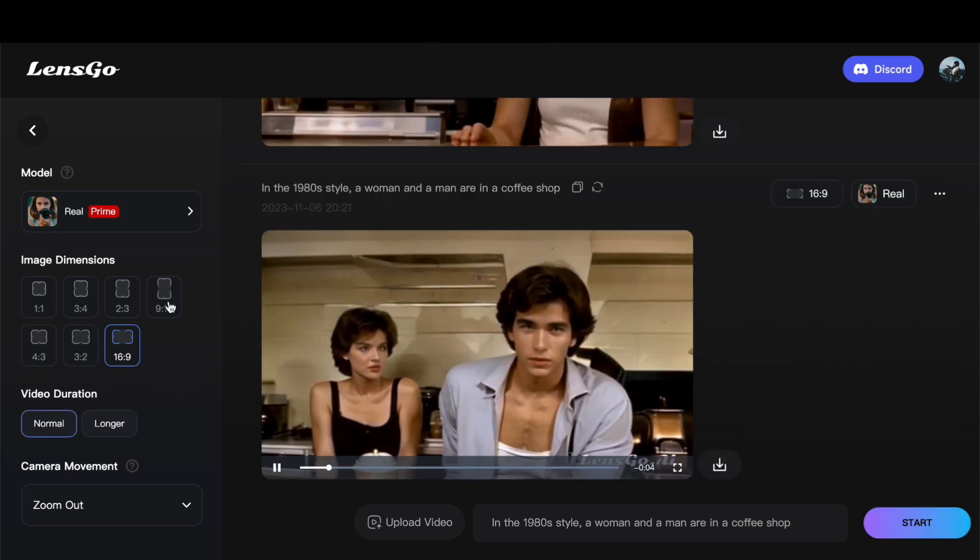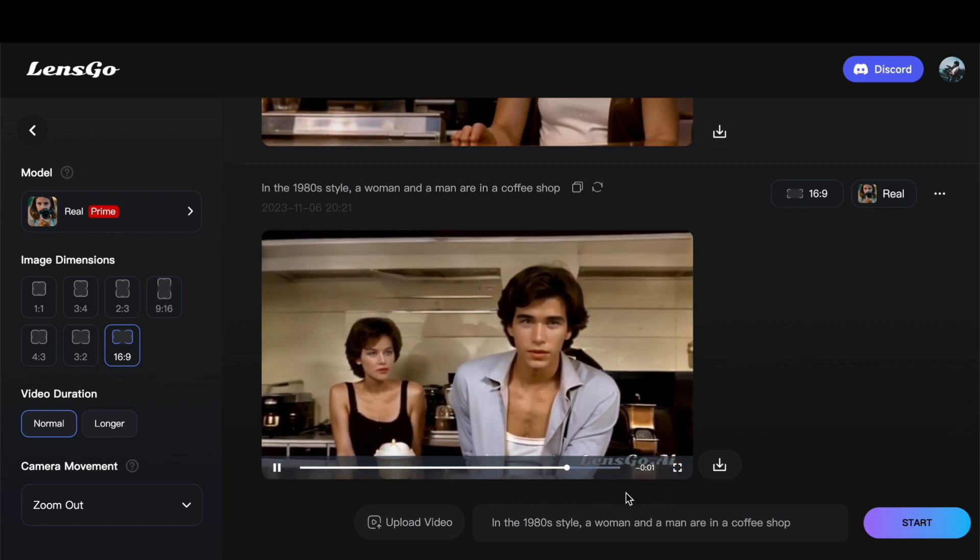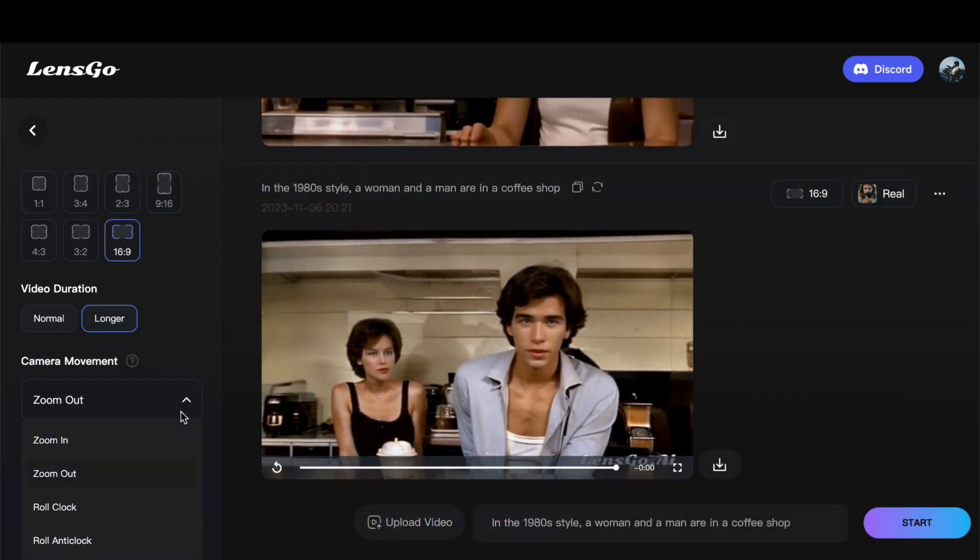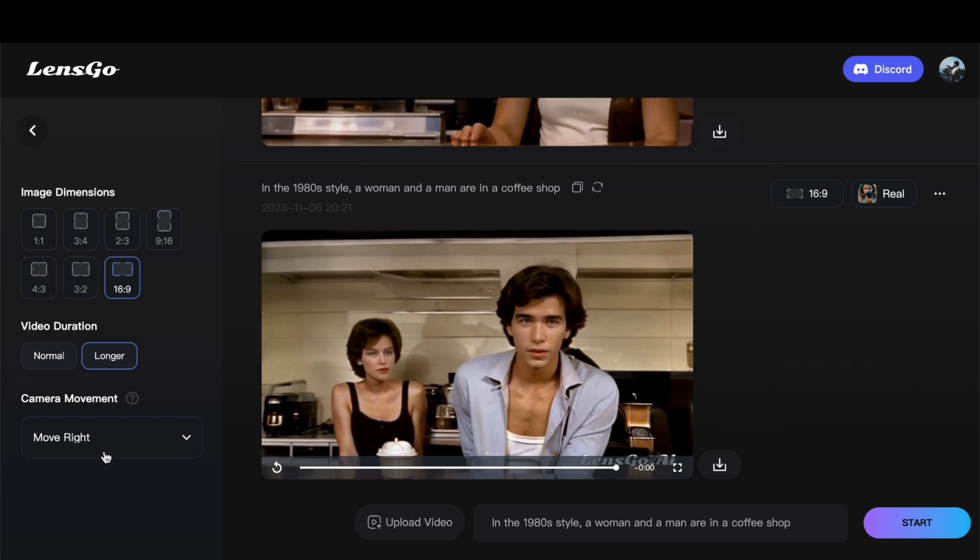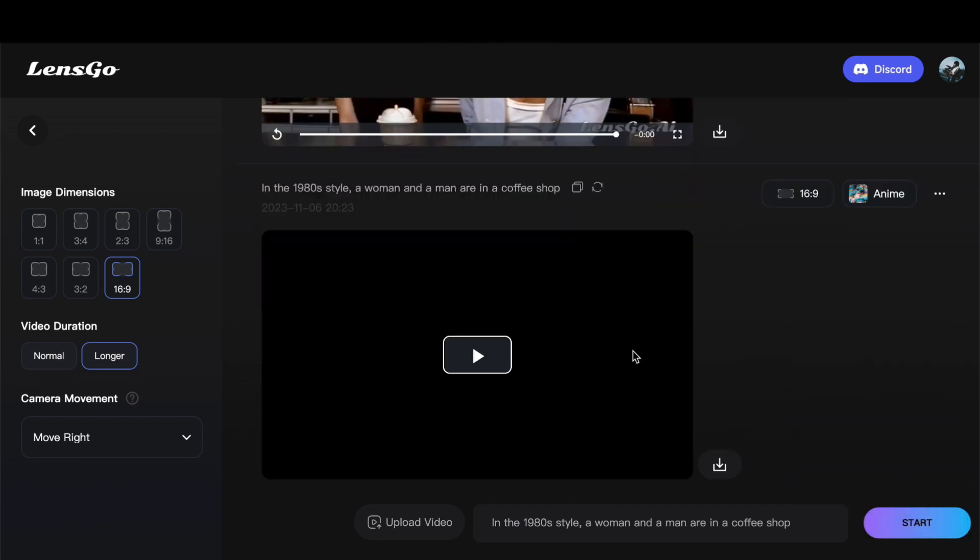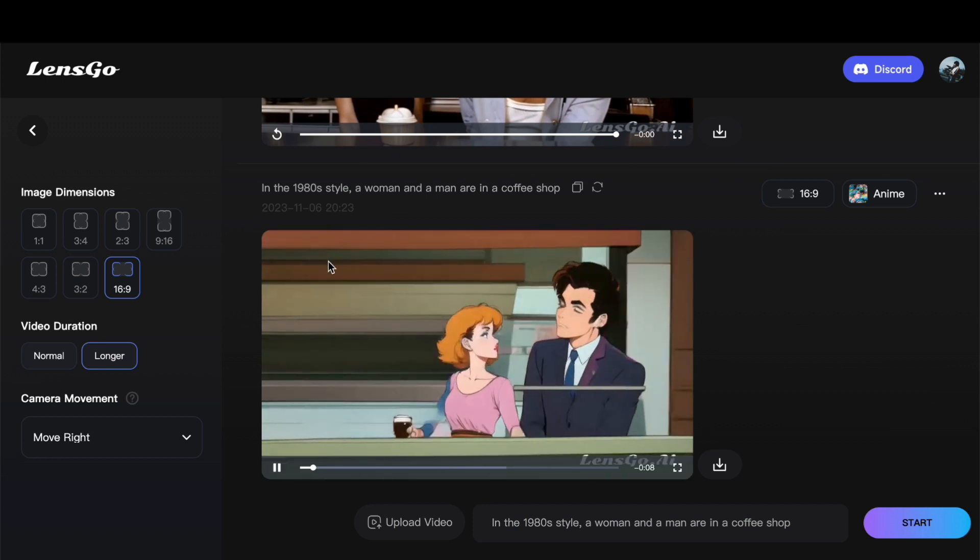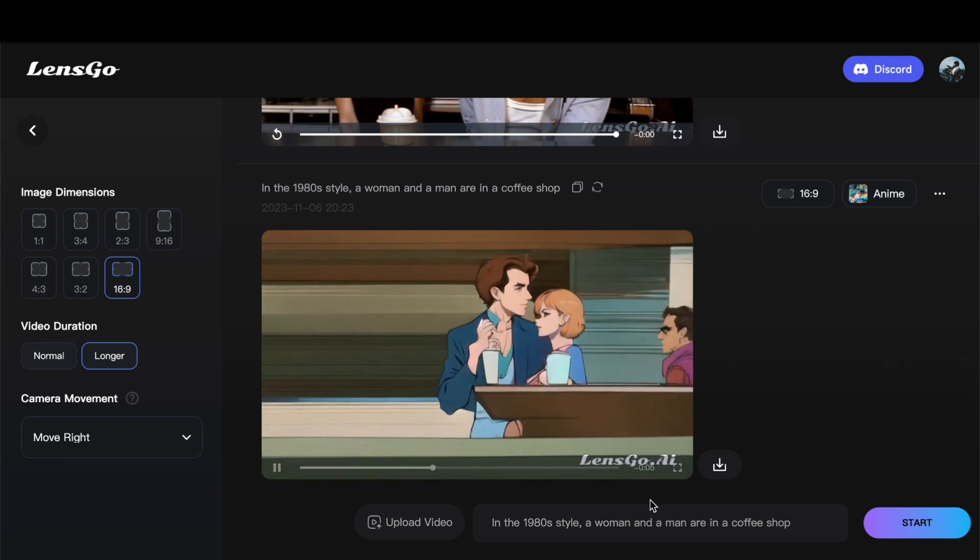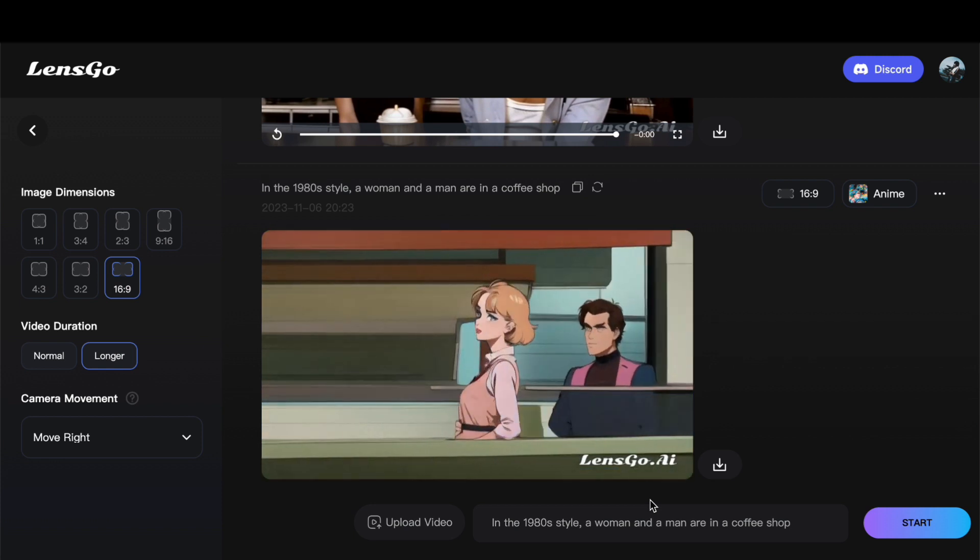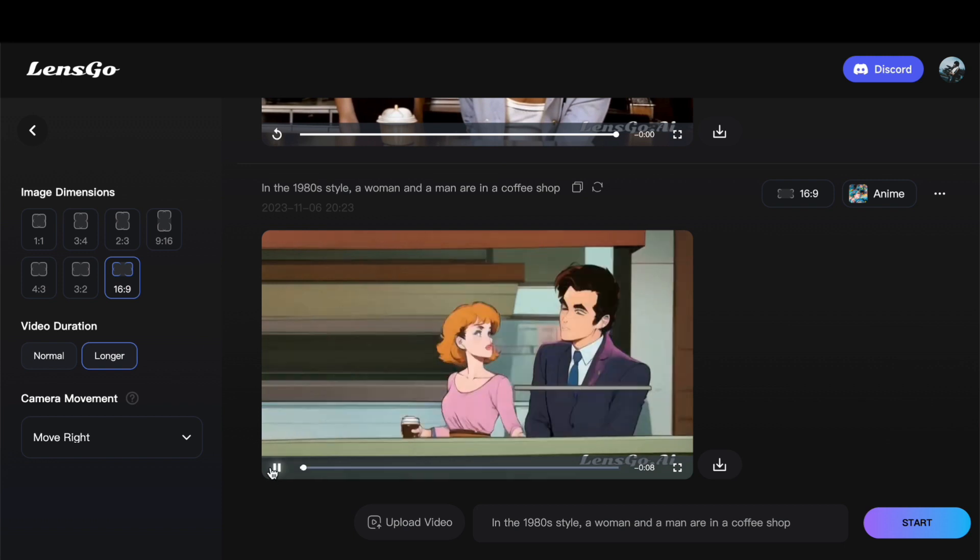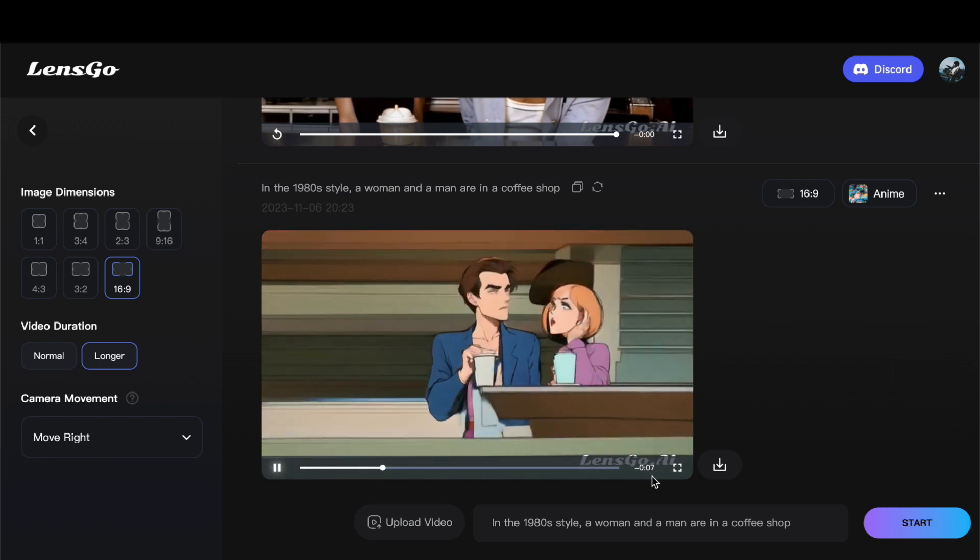Now, let us pivot and explore another style such as anime, to observe its visual rendition. Adjusting the settings again, this time opting for a longer video duration and a camera movement of upright, I initiate the generation process. After a wait of approximately 2 minutes, the resulting video unfolds, presenting a scene of a woman and a man in a coffee shop set in the 1980s. The longer duration spans about 8 seconds, while the normal duration is condensed to roughly 3 seconds. I find the outcome quite satisfying, and it underscores the potential for continued updates and enhancements on this platform.